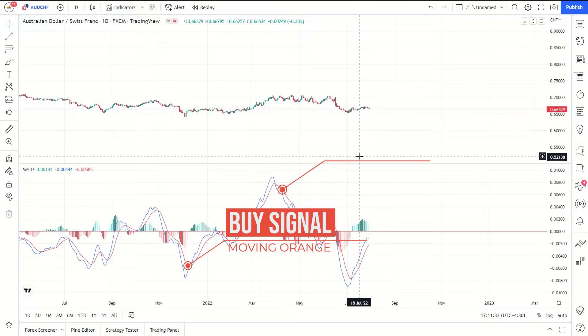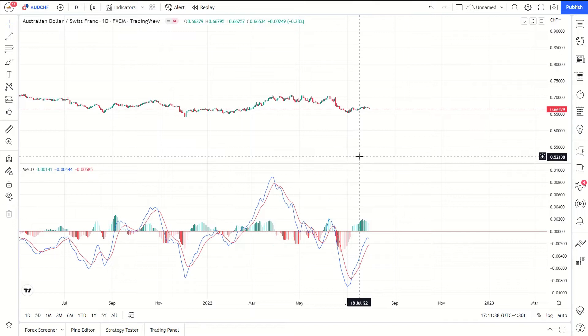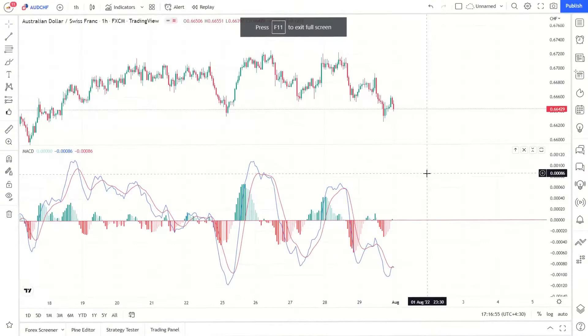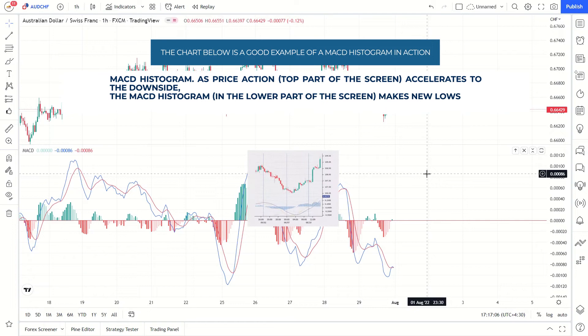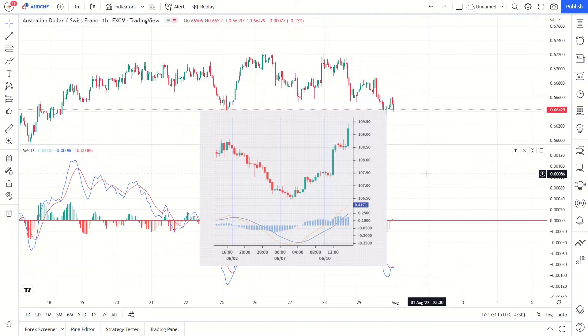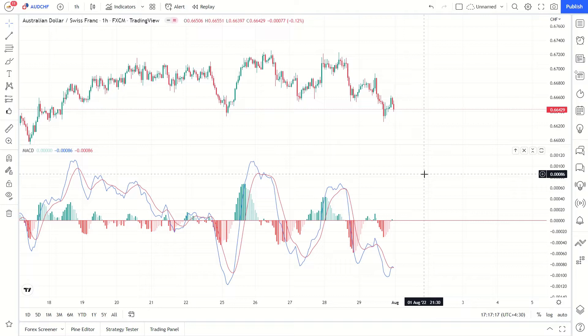The MACD generates a bullish signal when it moves above its own 9-day EMA, and it sends a sell signal when it moves below its 9-day EMA. The MACD histogram is an elegant visual representation of the difference between the MACD and its 9-day EMA. The histogram is positive when the MACD is above its 9-day EMA, and negative when the MACD is below its 9-day EMA. If prices are rising, the histogram grows larger as the speed of the price movement accelerates, and contracts as price movement decelerates.